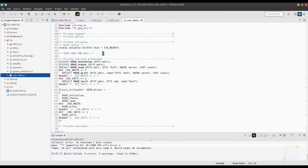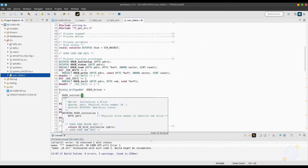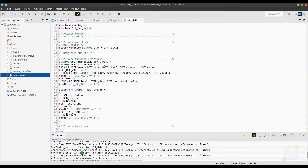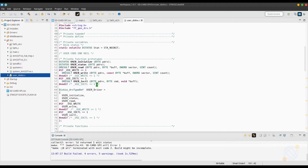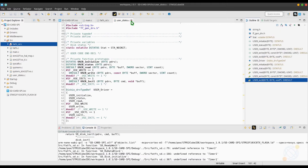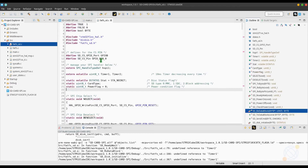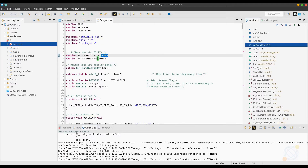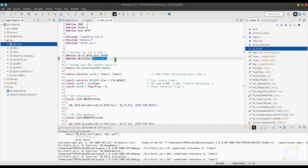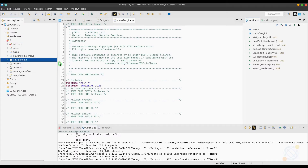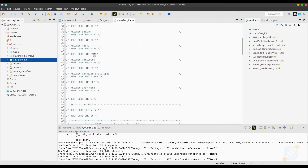Let's build it again to check for errors. And yes, we do have some errors. But don't worry, we will get rid of them in our next step. In the fatfssd.c file, make sure you define the CS port and CS pin that you are using. Also, the SPI handler — the default here is SPI1. Let's close these as they are done.